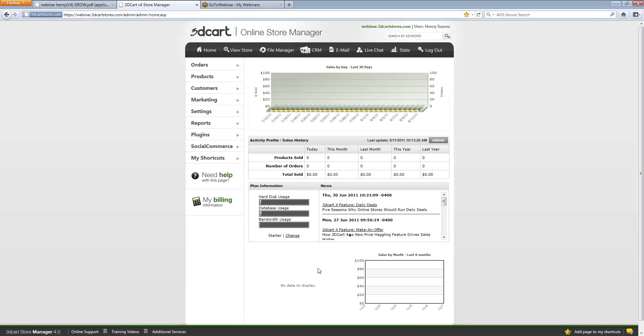You'll see bar graphs and all of your product information and selling information here. You'll also have a little graph down here at the bottom to showcase your top selling items. This is just a quick 30-day snapshot.